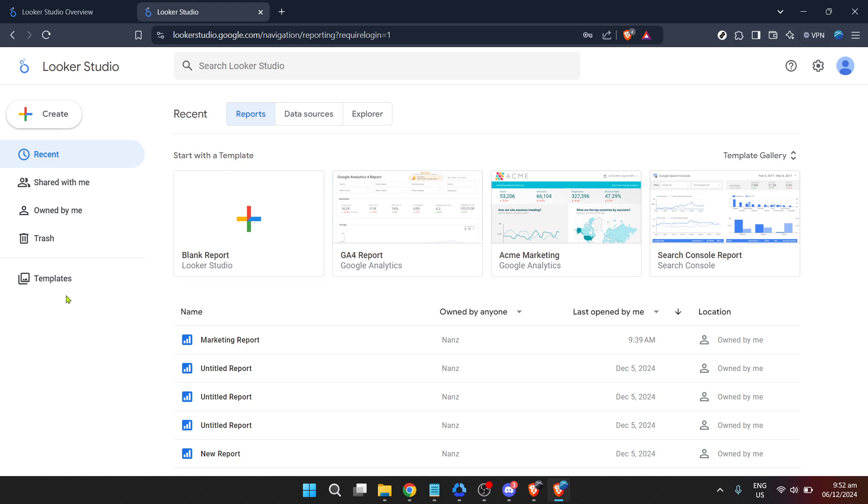Once logged in your next destination is the Looker Studio home. You can easily navigate there by using the Looker Studio home link provided on the platform or simply going to the homepage if you're already logged in.